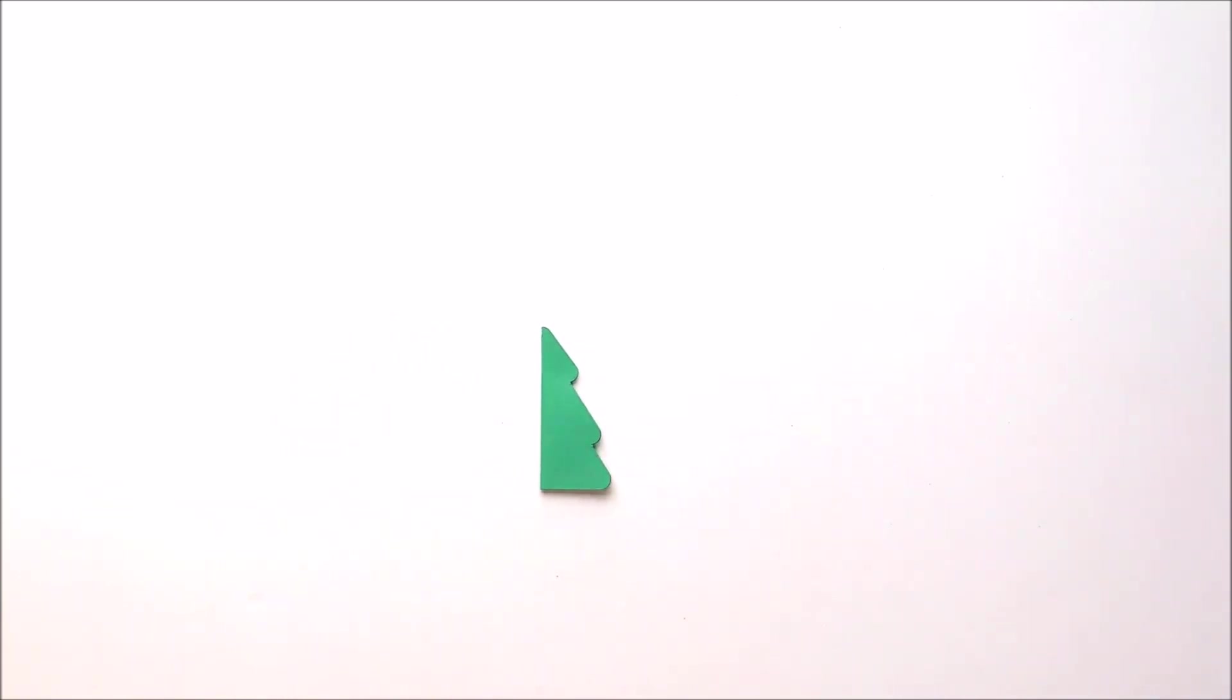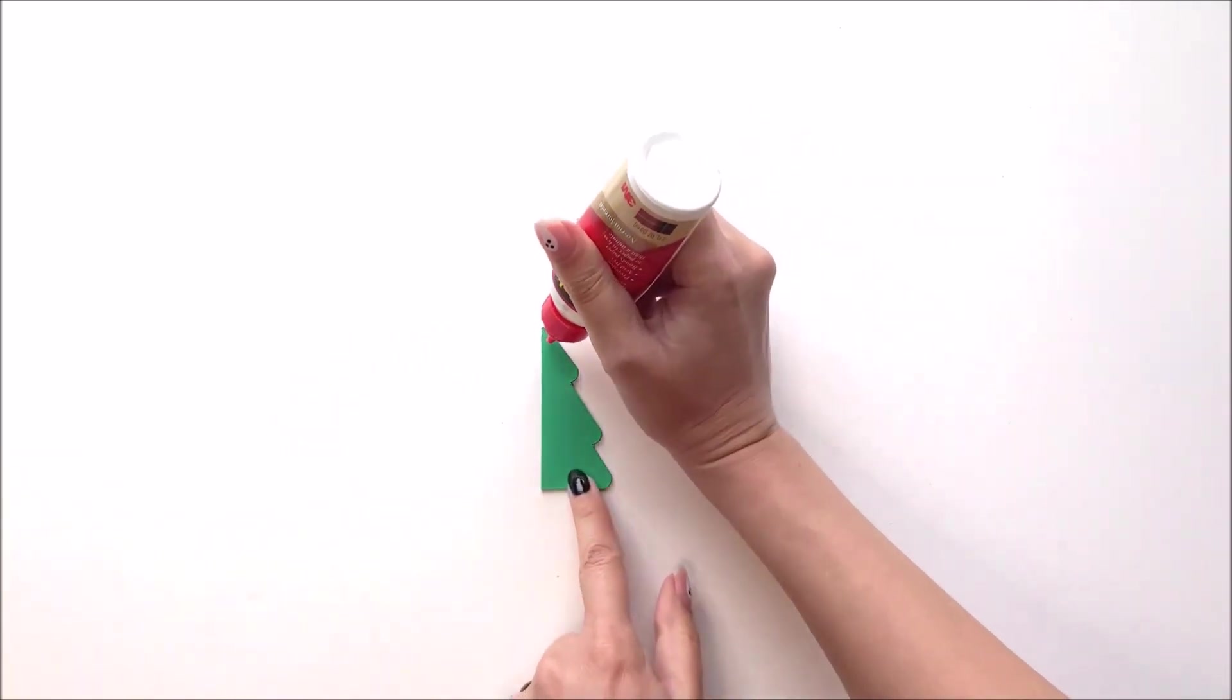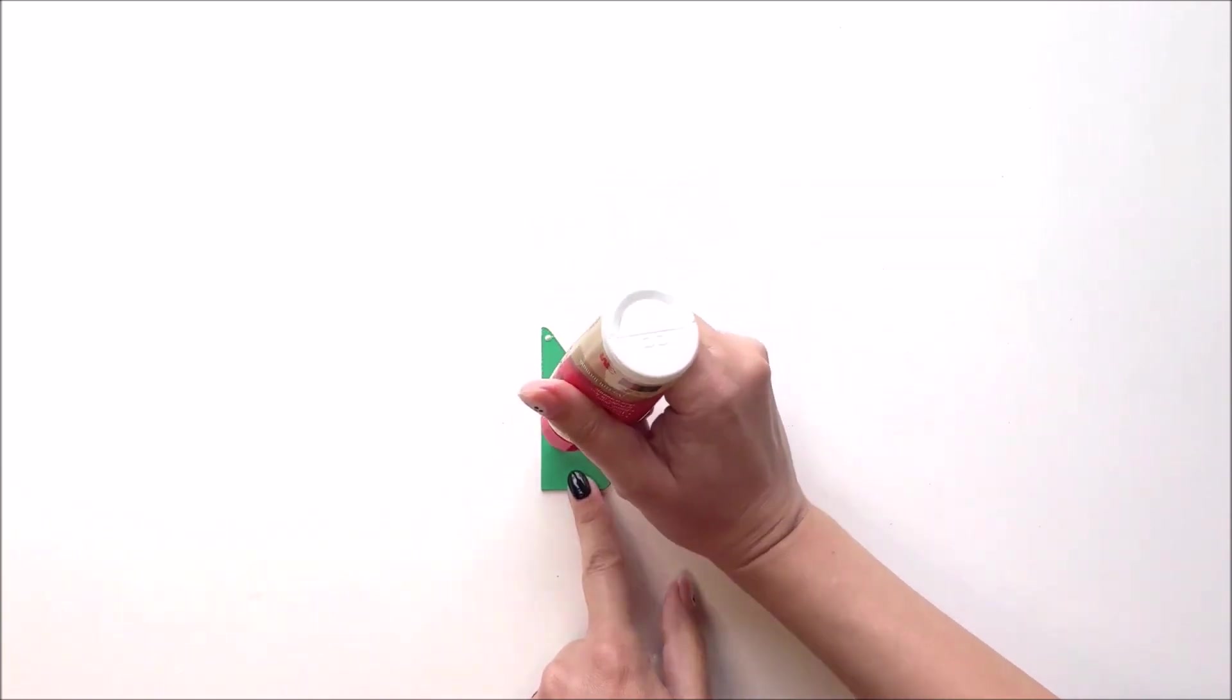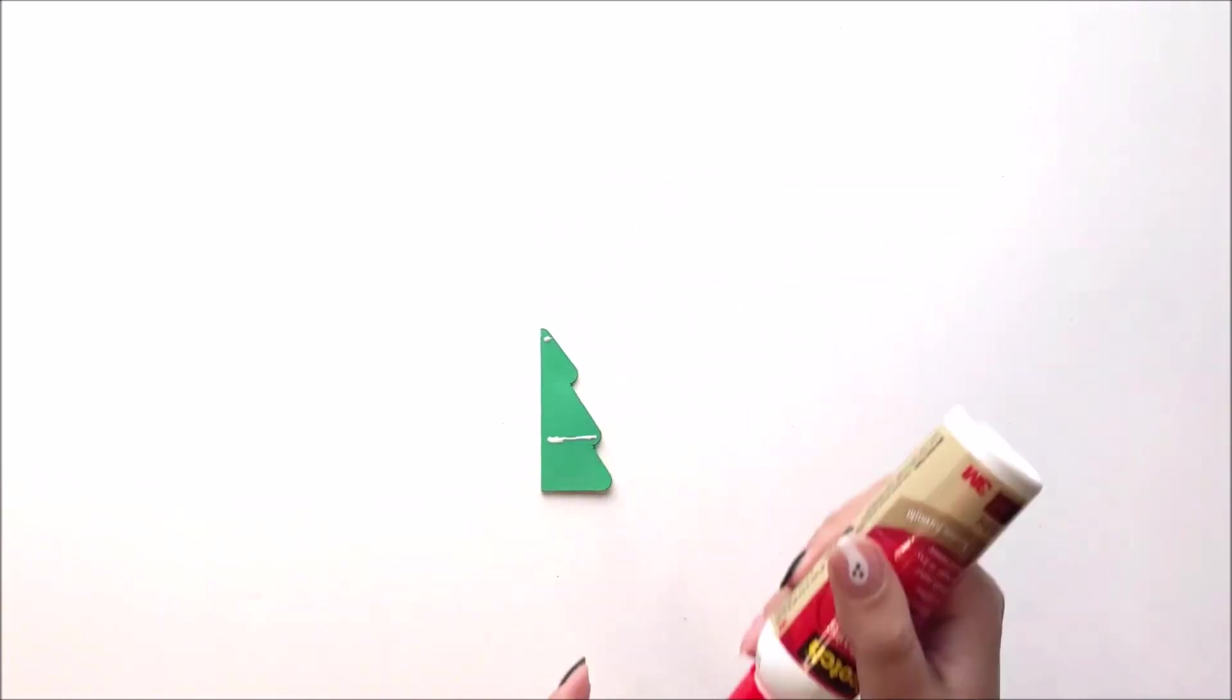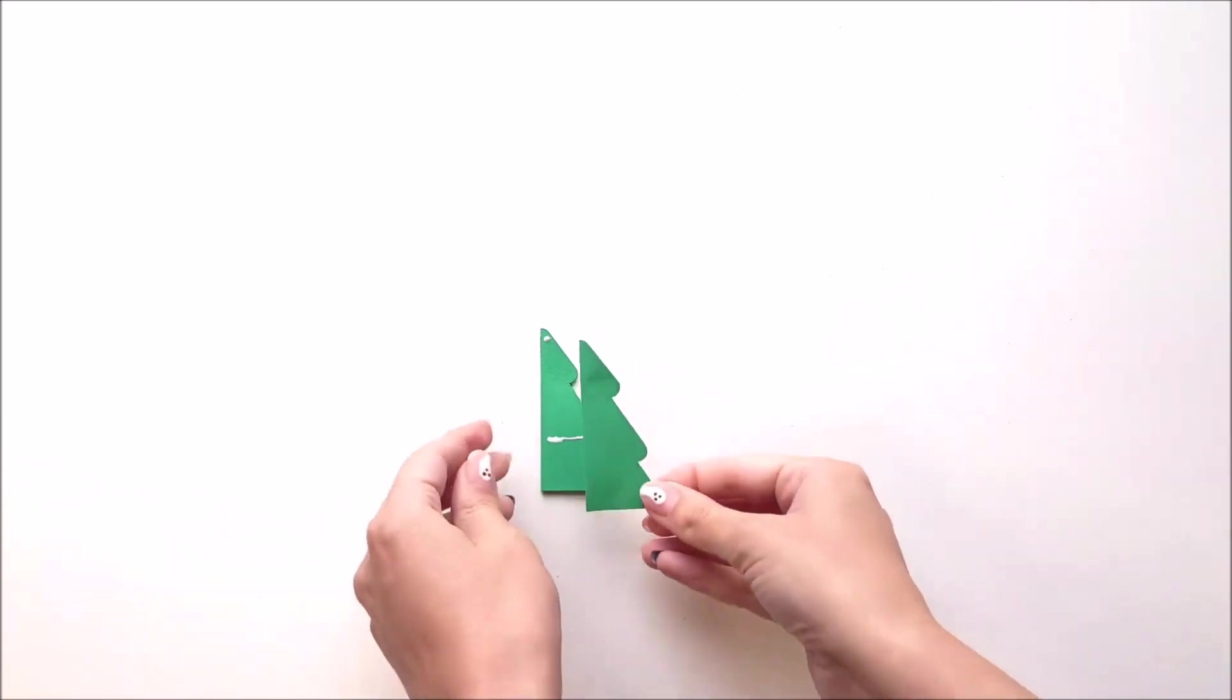And then you're going to repeat and place glue in those same two areas, the top of the tree and the bottom of the middle section. And then you'll place another tree on top.